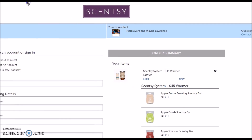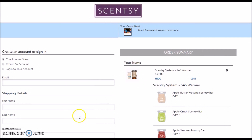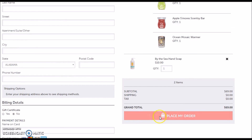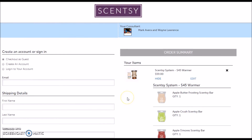Once you have all that information filled out, go down and click Place My Order — and that is it. You have ordered everything from the Scentsy website.